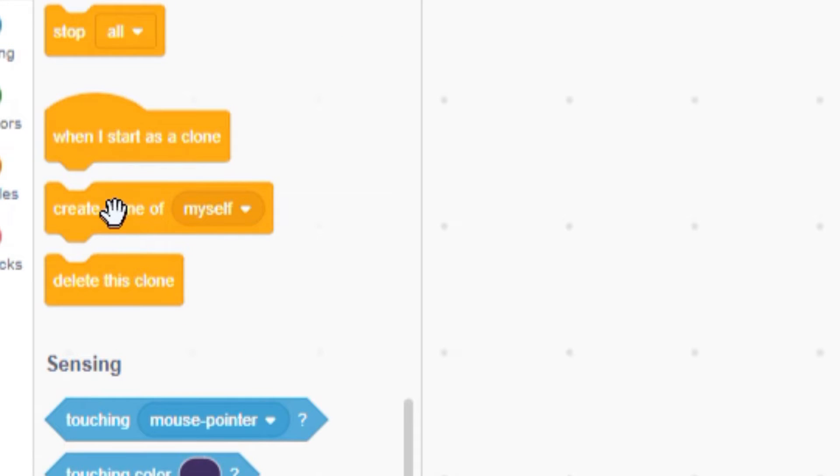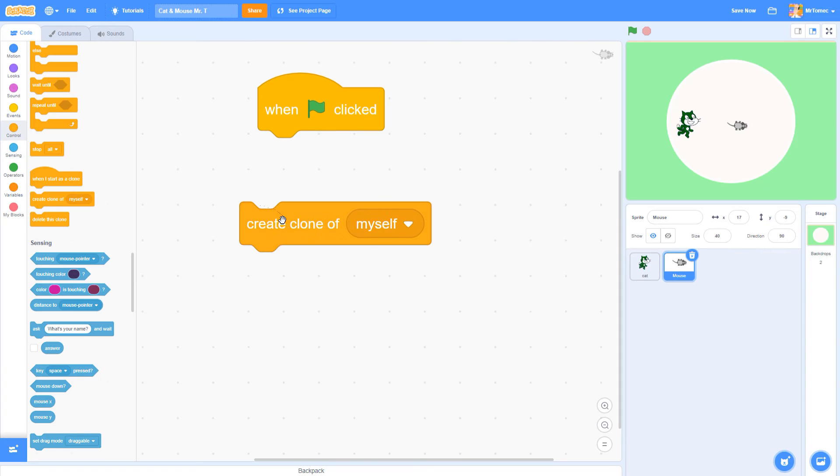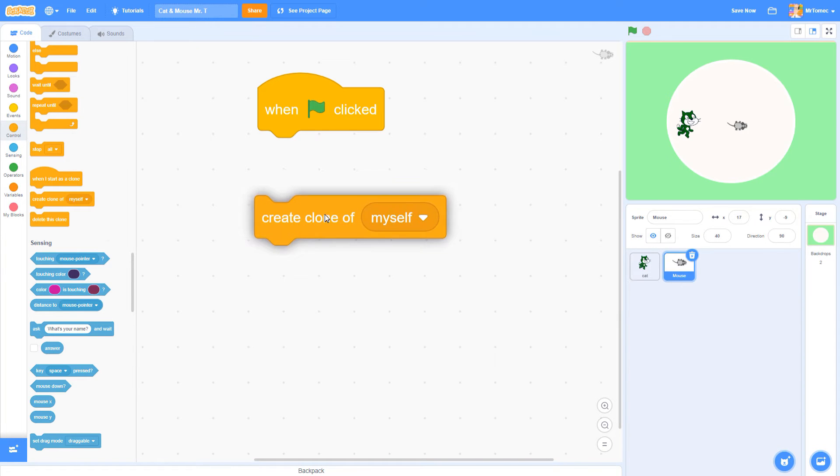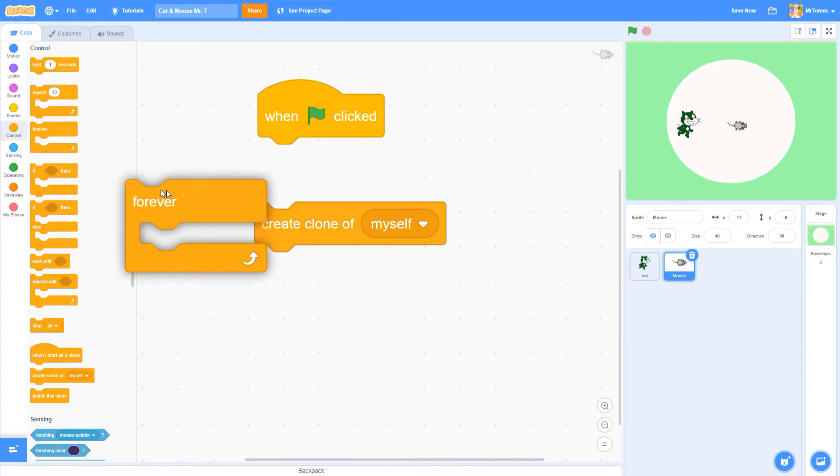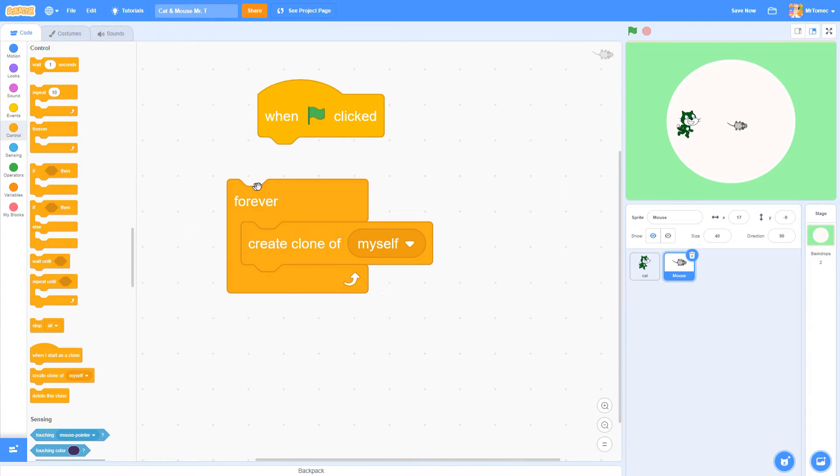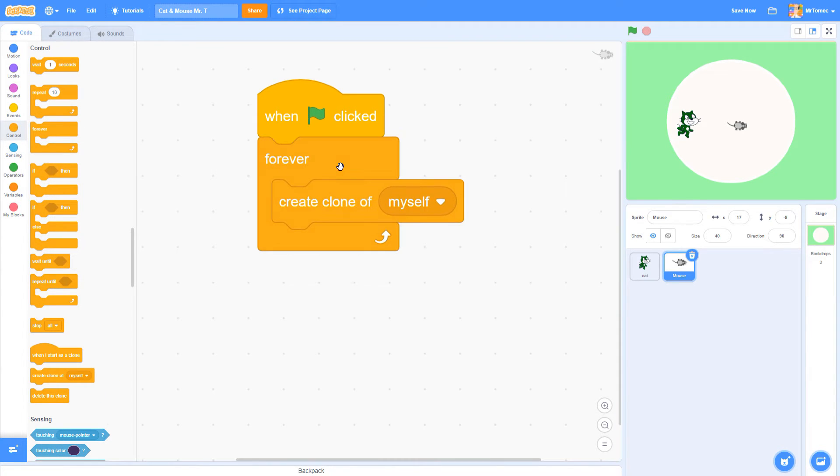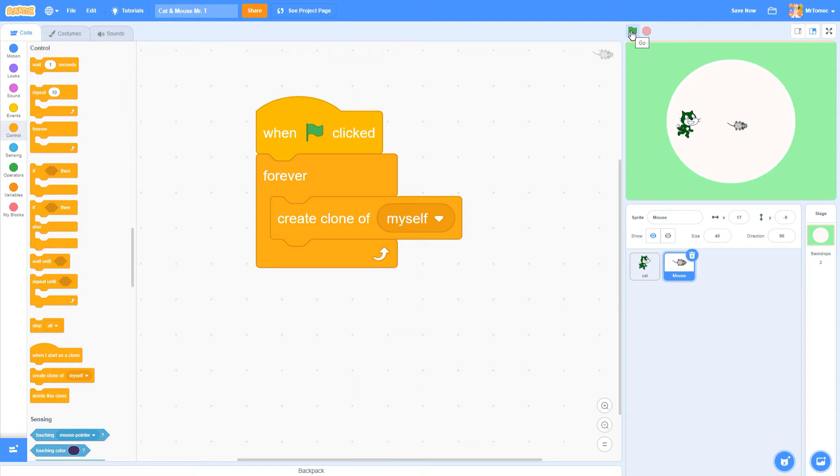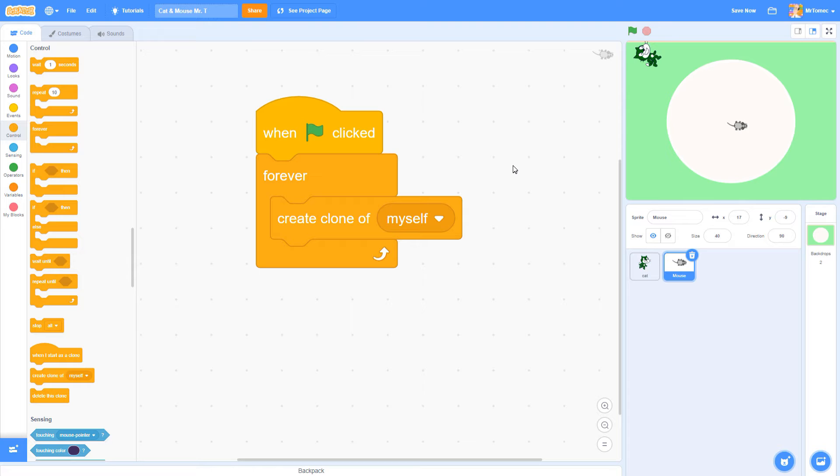Now we want this clone making process to keep happening over and over again, so let's wrap it up inside a forever loop. Okay, so when I click the green flag, drumroll please, nothing happens. Don't be frustrated. The code is actually following its instructions. It is indeed making copies of itself. The reason you can't see them is because they're all stacked up on top of each other.